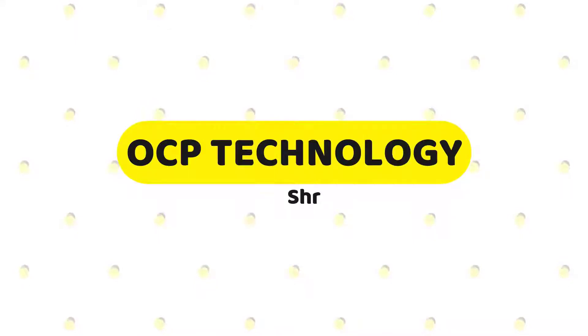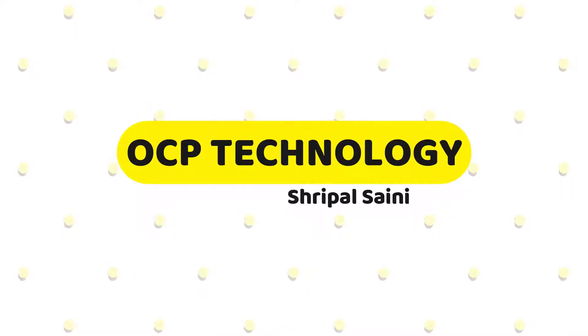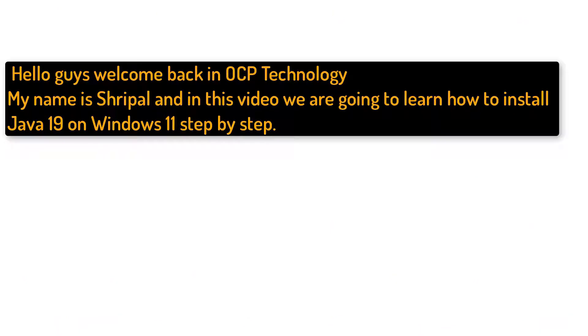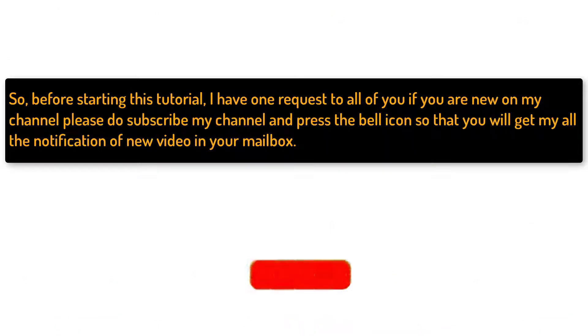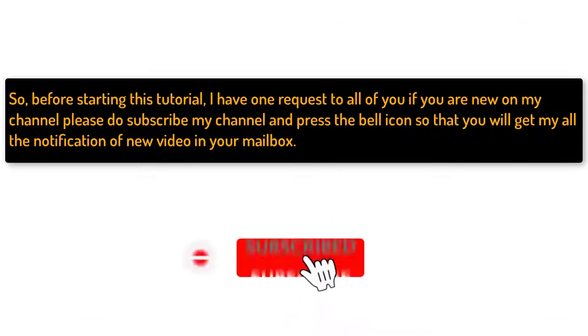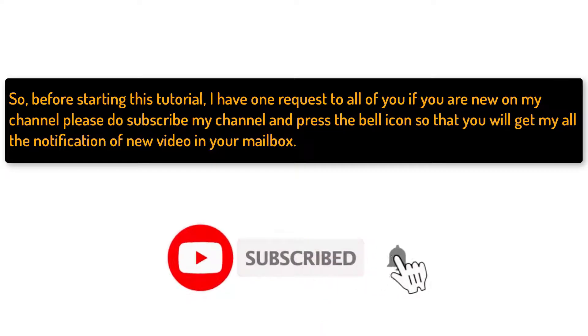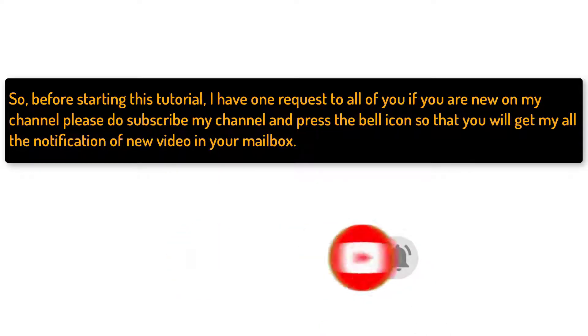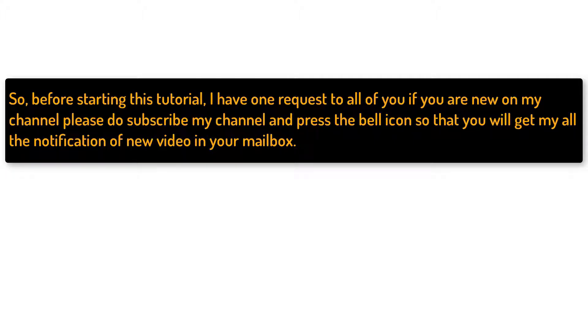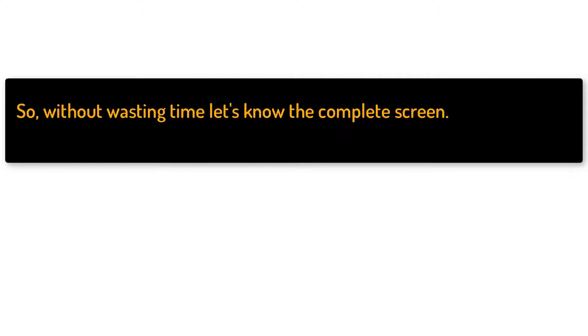Hello guys, welcome back to OCP Technology. My name is Sripal and in this video we are going to learn how to install Java 19 version on Windows 11 step by step. Before starting this tutorial I have one request: if you are new to my channel please subscribe and press the bell icon so that you will get all the new video notifications. So without wasting your time let's move to the computer screen.